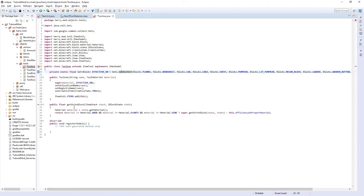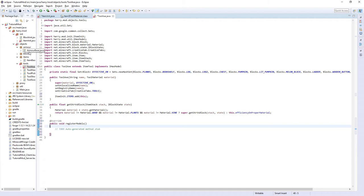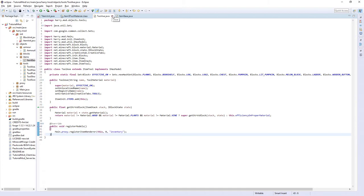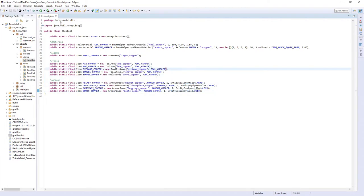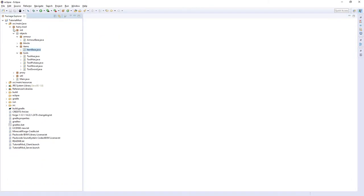And then we're also going to need to add the register models function which we can copy from item base. And that's all of the tool axe. Click save on your item init. And that's everything done. So all your tools and armor are in here.